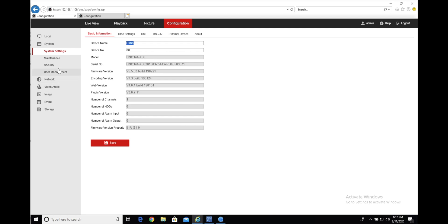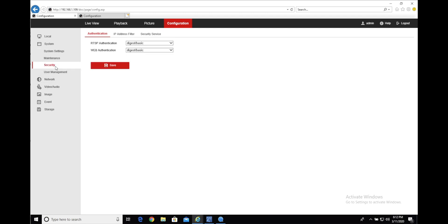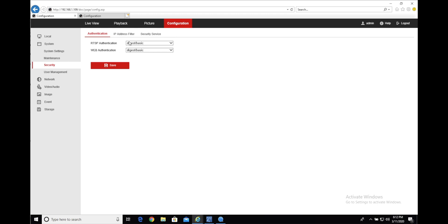The next step, we'll want to set the authentication method. This is found under system security authentication, and you'll want to make sure that these drop-downs are both set to digest slash basic.